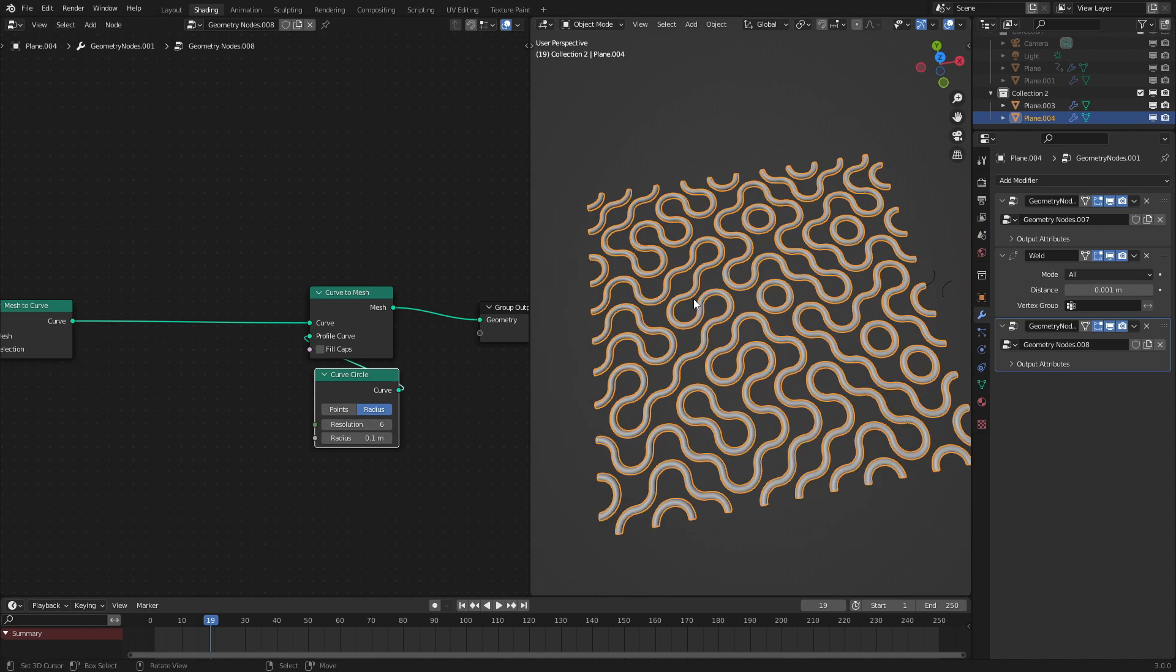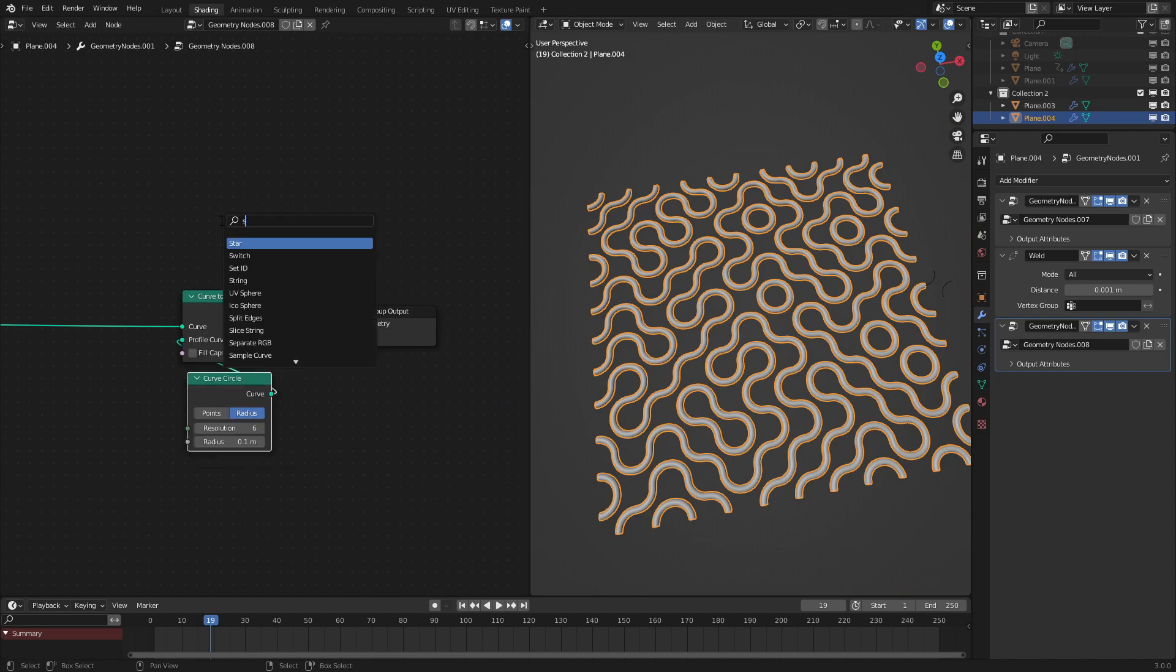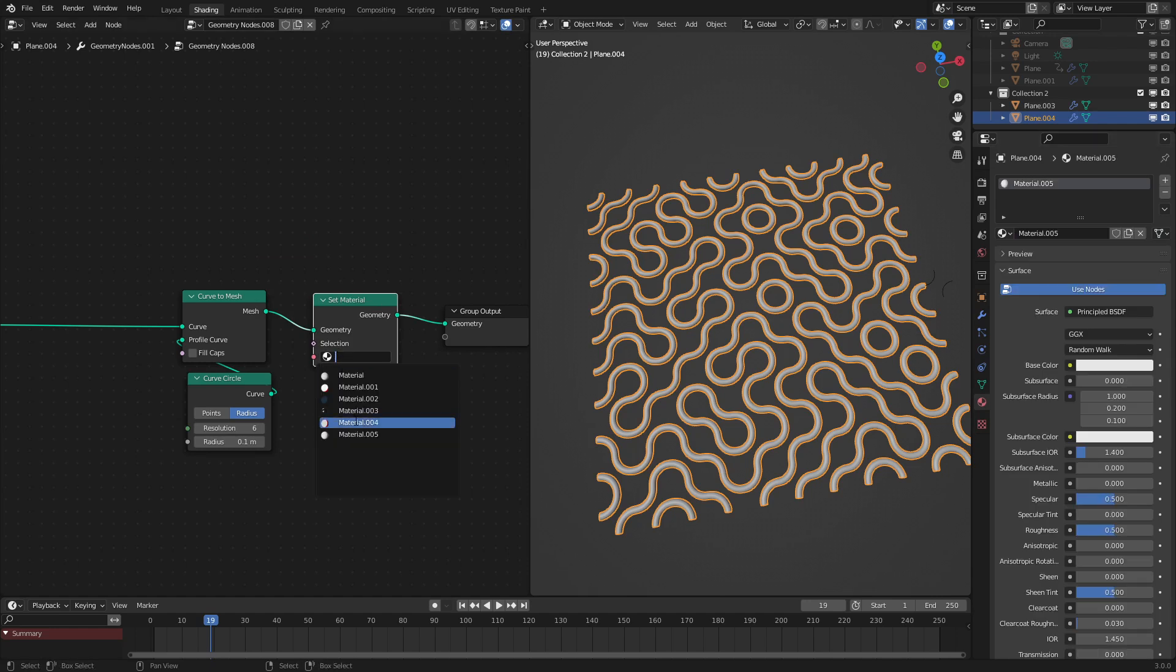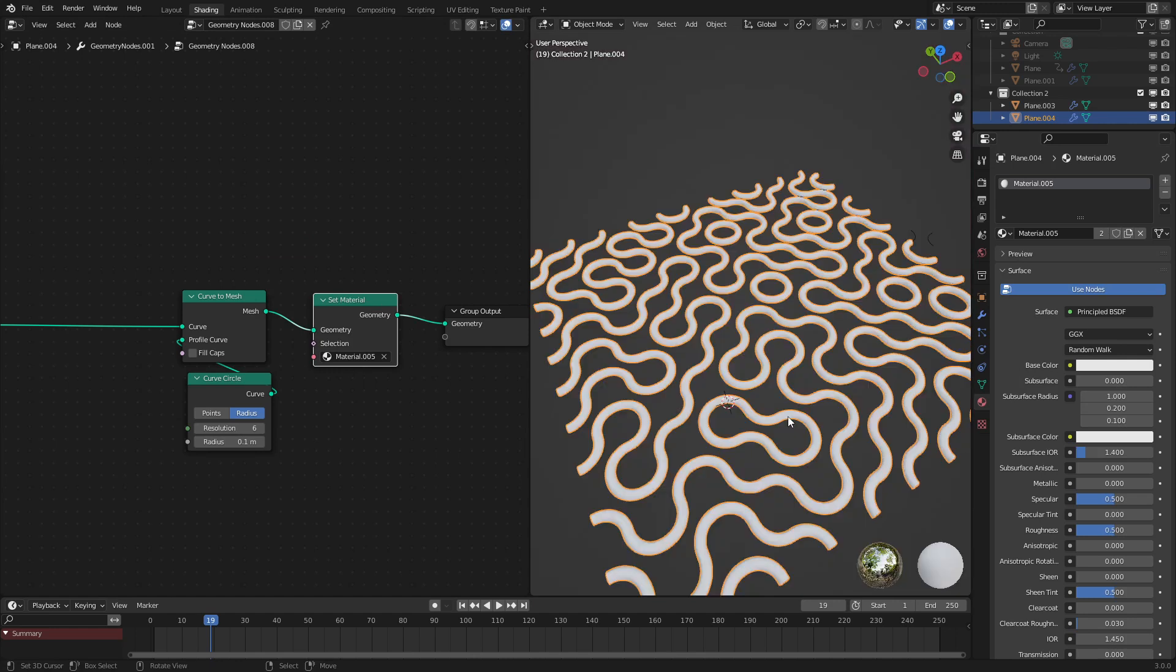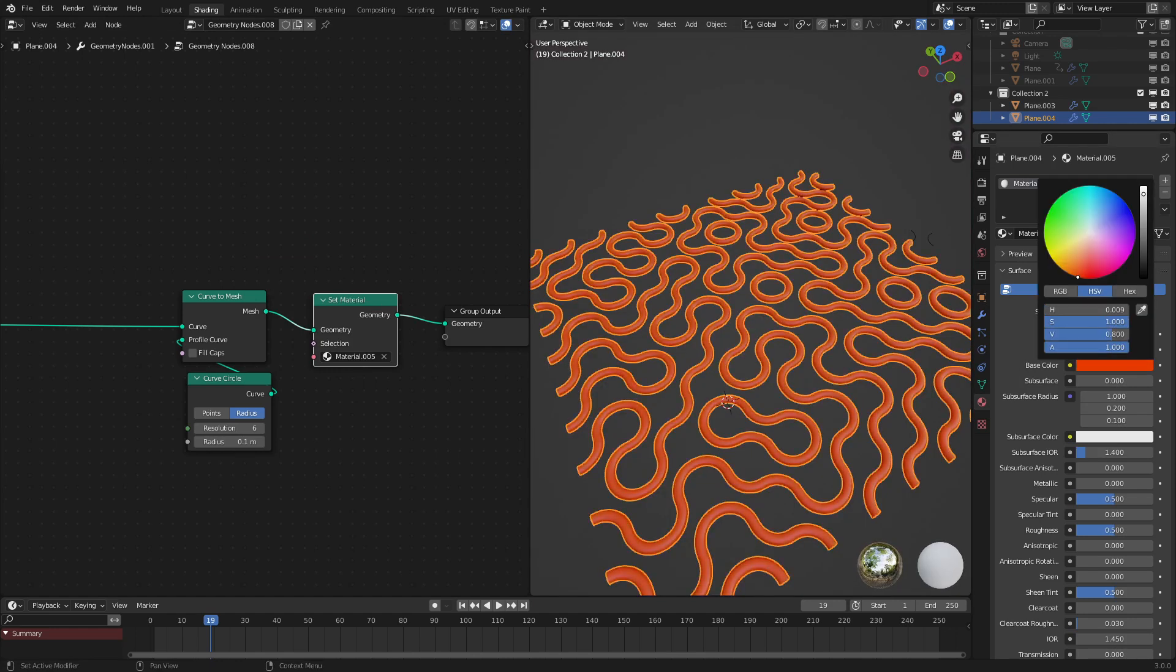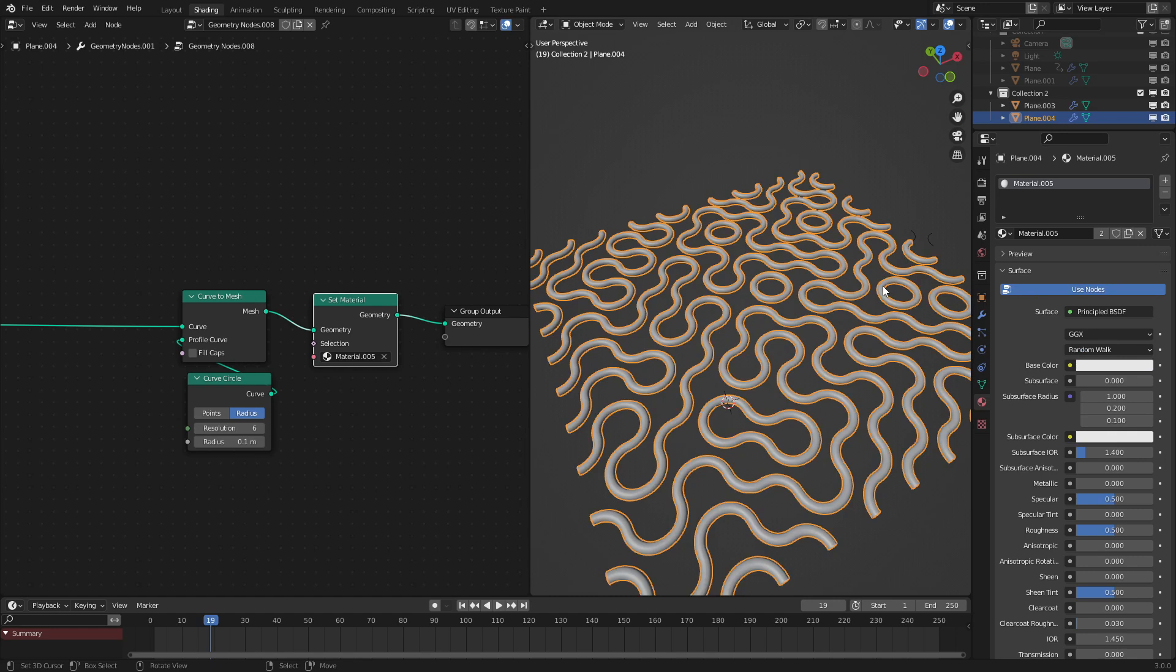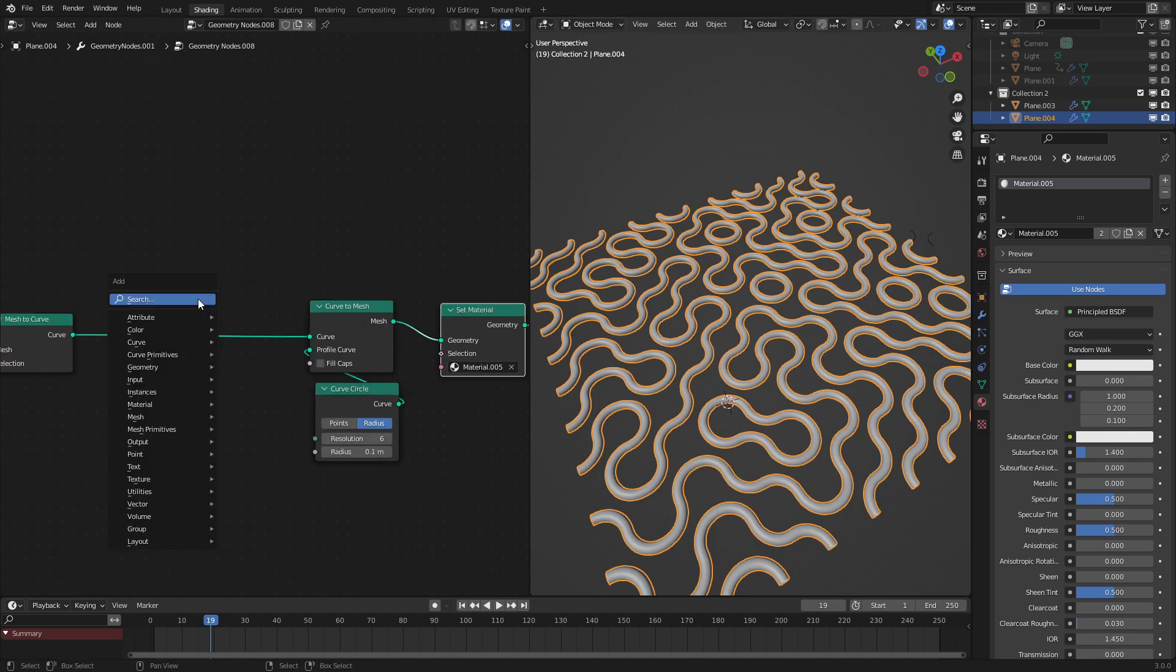But what if we want to set a material to this? Well, if we use the set material node, let's make a new material and apply it here. Material 0.005, very creative naming. The material is now set. So we can make this something like gold or metal or anything you want. Also, I'll show you the shading later on that I did for the kind of cartoony look.